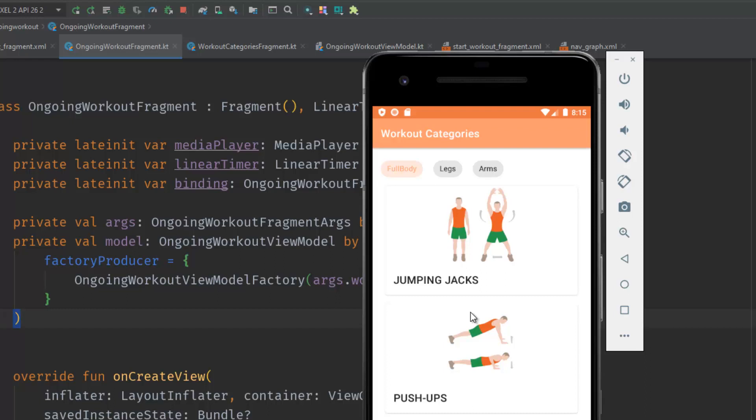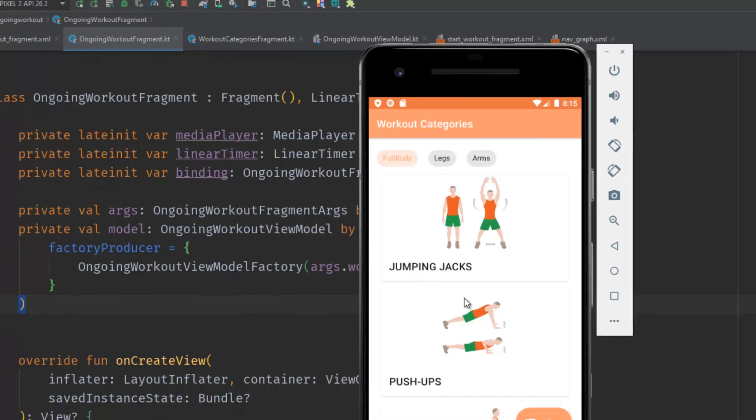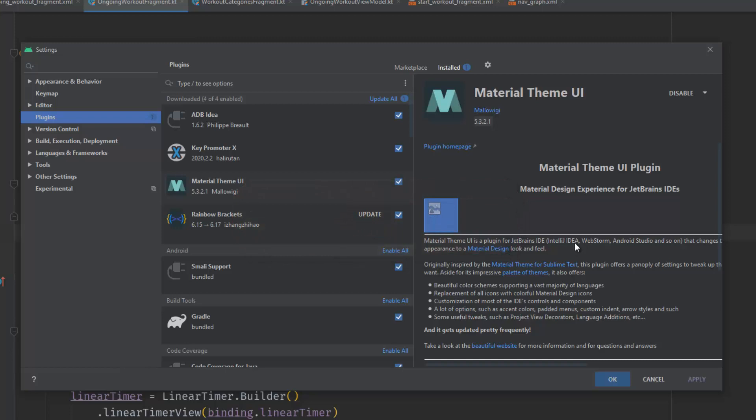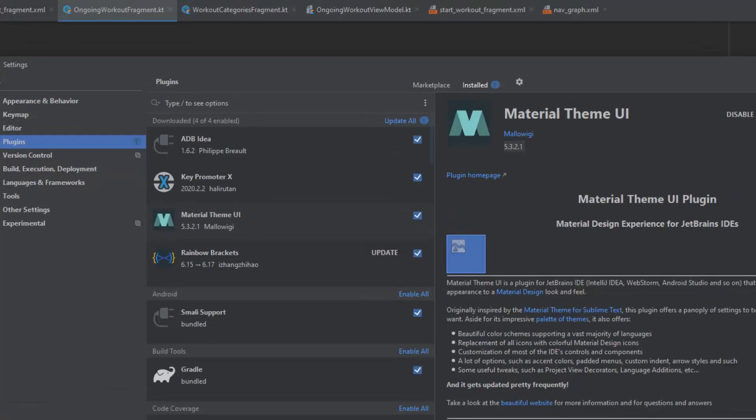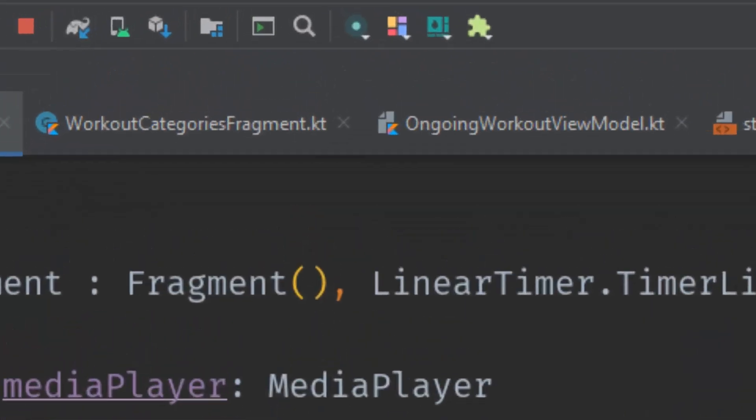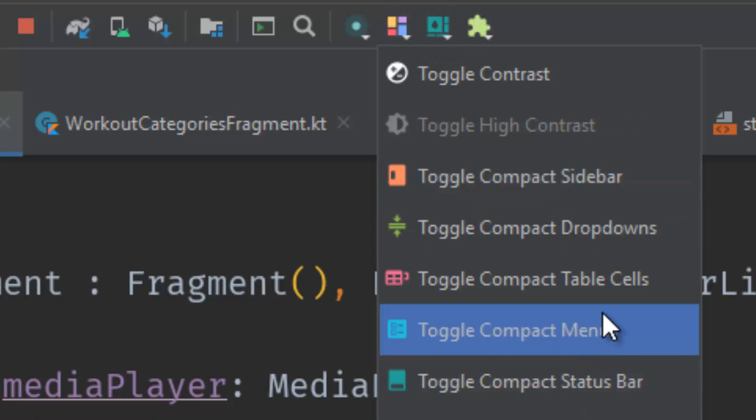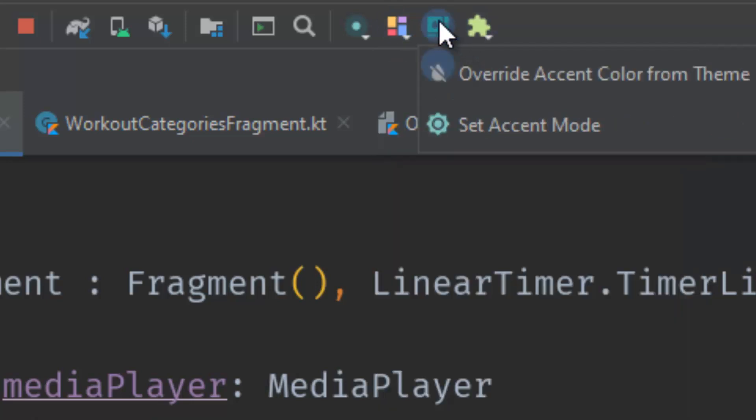Number four: Material Theme UI. This plugin gives you a bunch of beautiful themes that you can apply to your IDE. You can install it and click Apply, and it will need to restart your Android Studio. I have this menu right here where you can toggle the colors, highlighting, menus, and a lot of things.